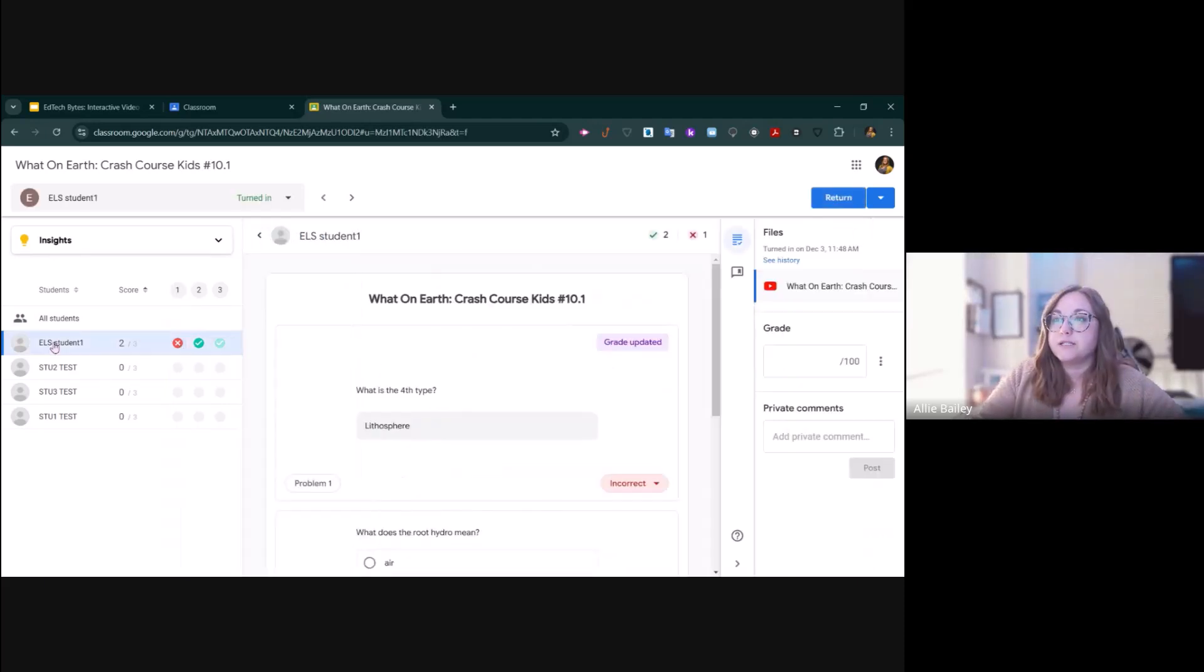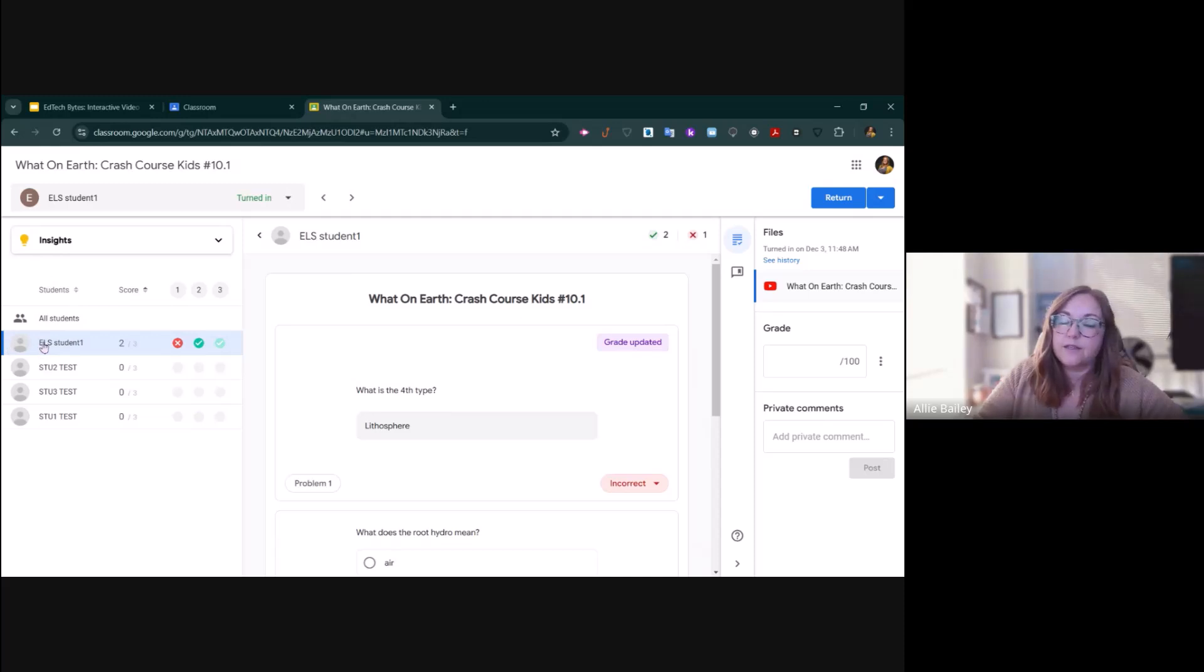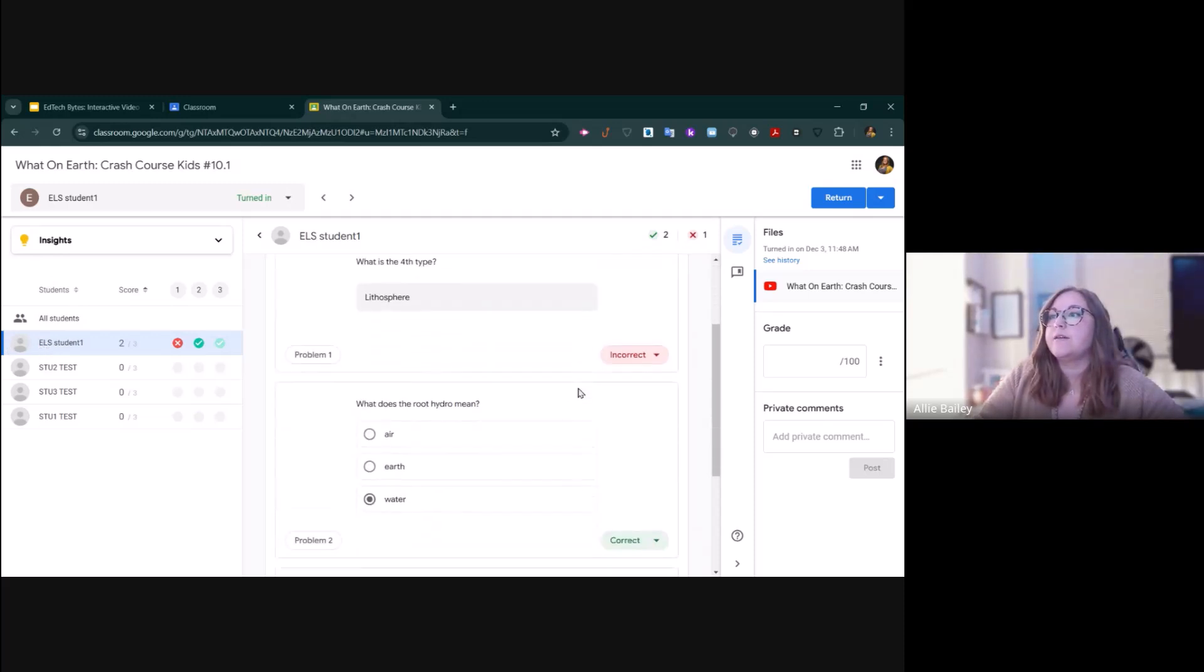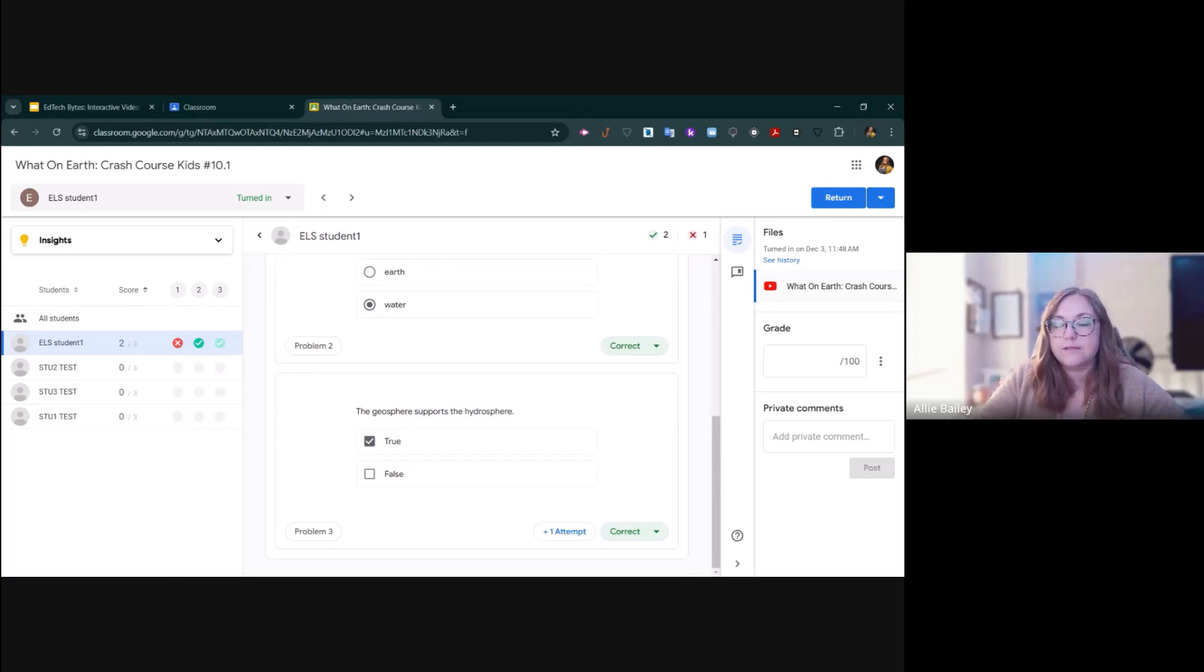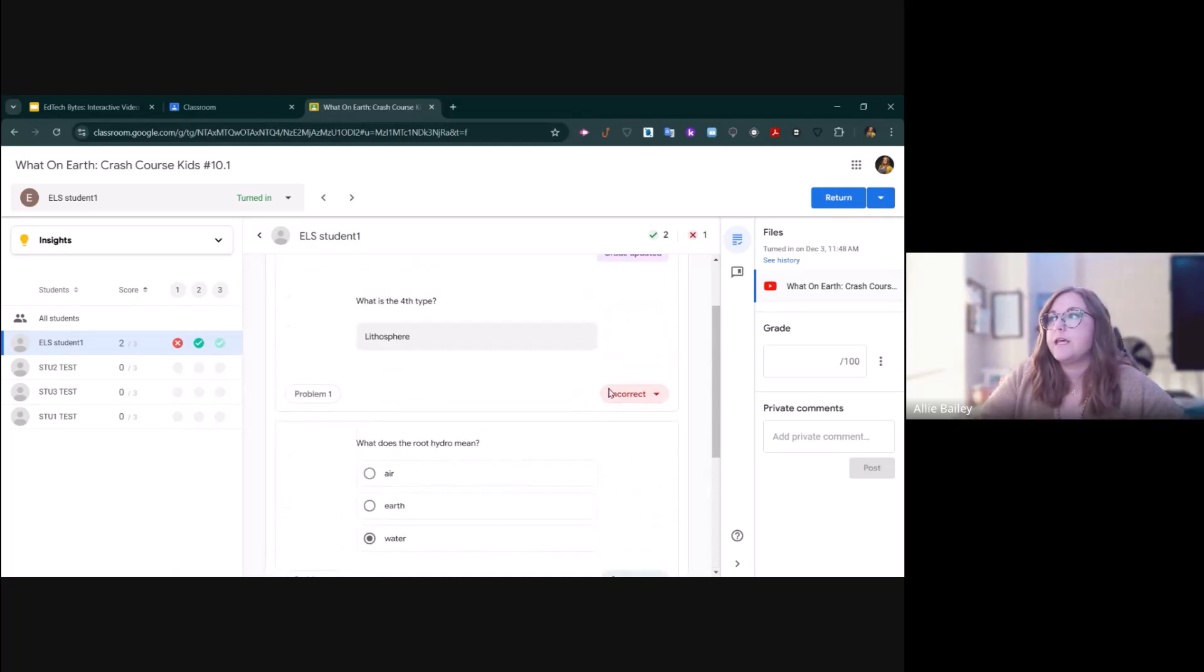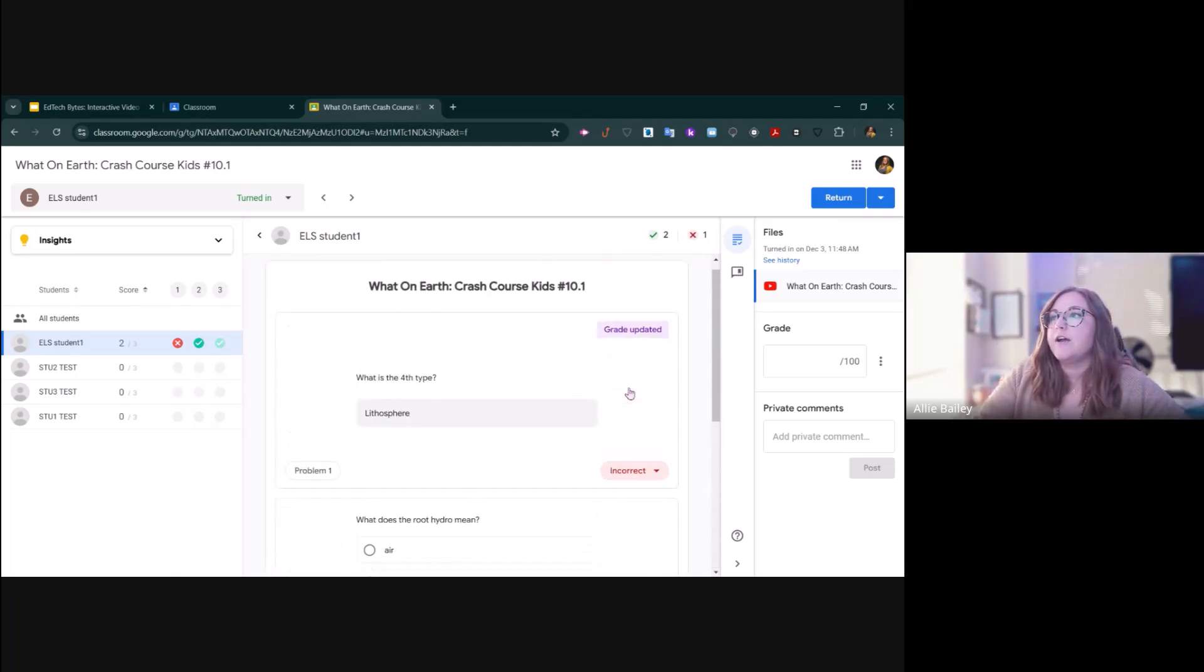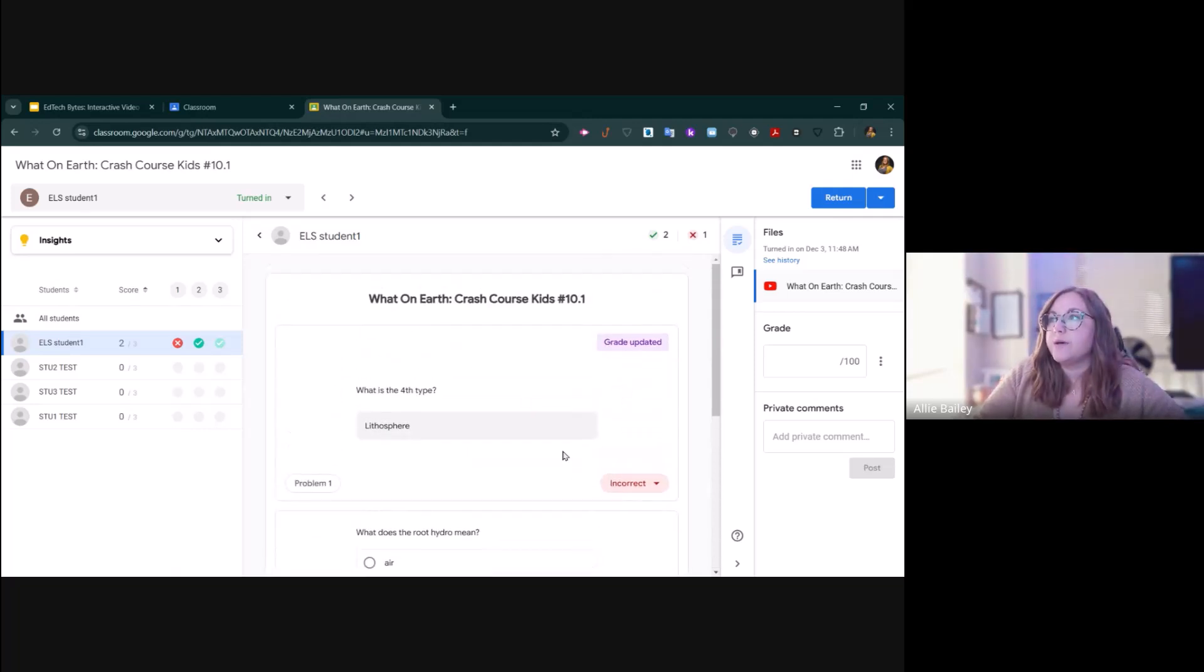I can search by just each individual student by clicking on the student's name. I can review their answers to each question from the activity.